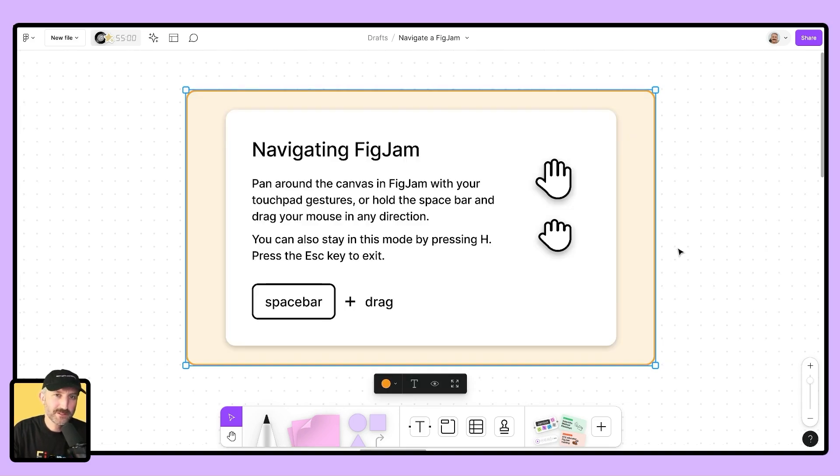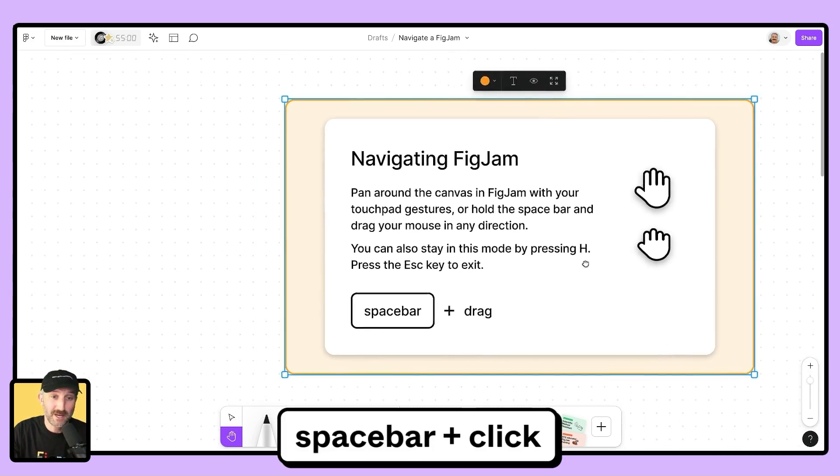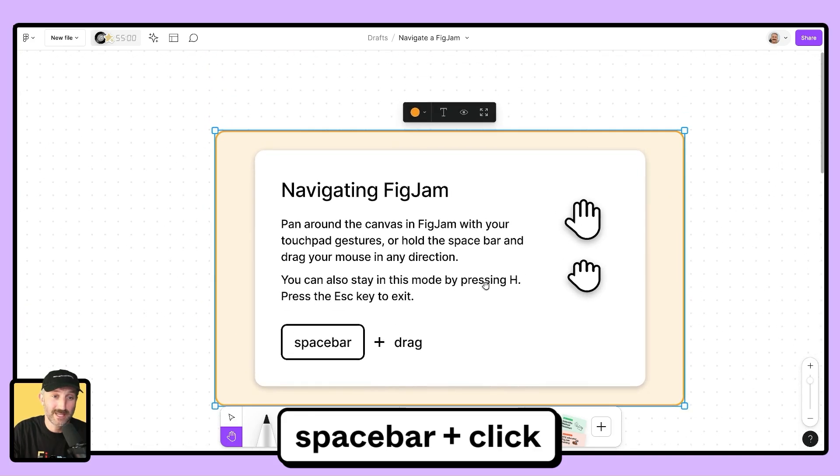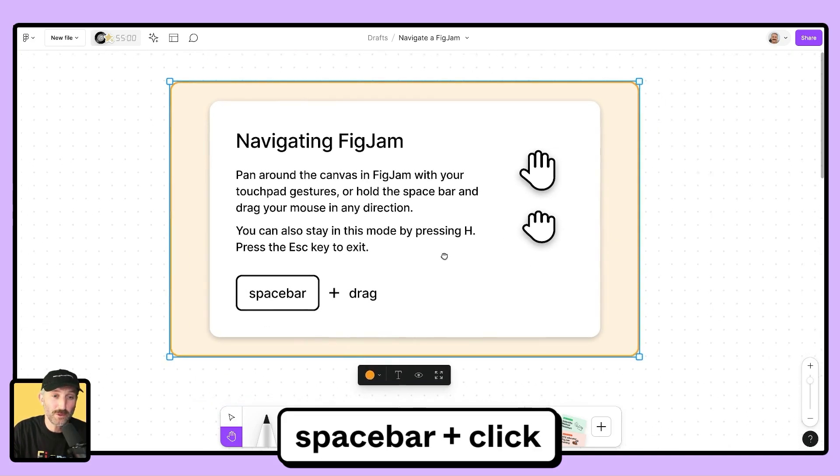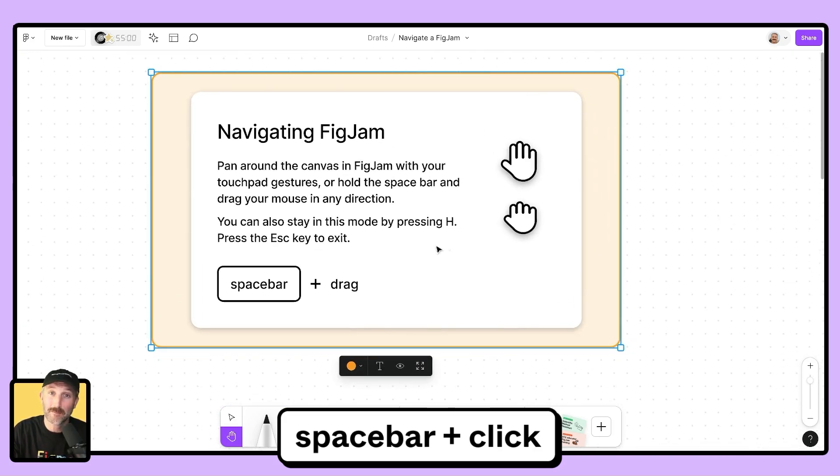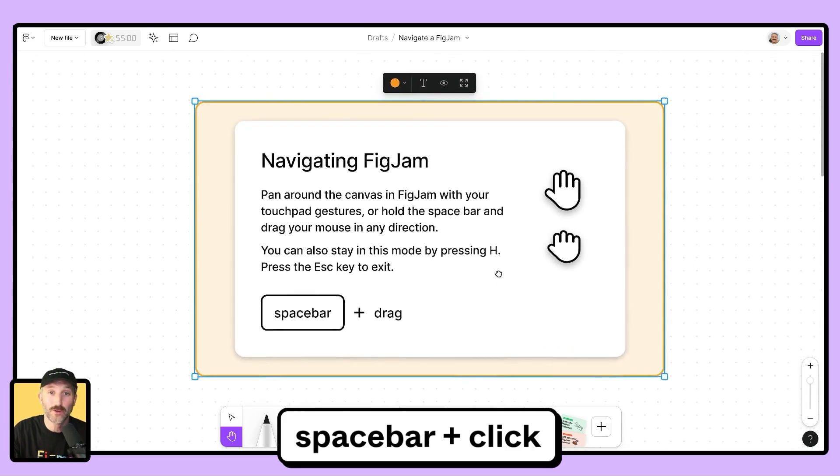The first thing you'll need to know how to do is navigate by panning and zooming. You can pan and zoom by holding spacebar and clicking left, right, up and down. And while you hold spacebar, you can click around the canvas and pan left and right diagonally all over the place.